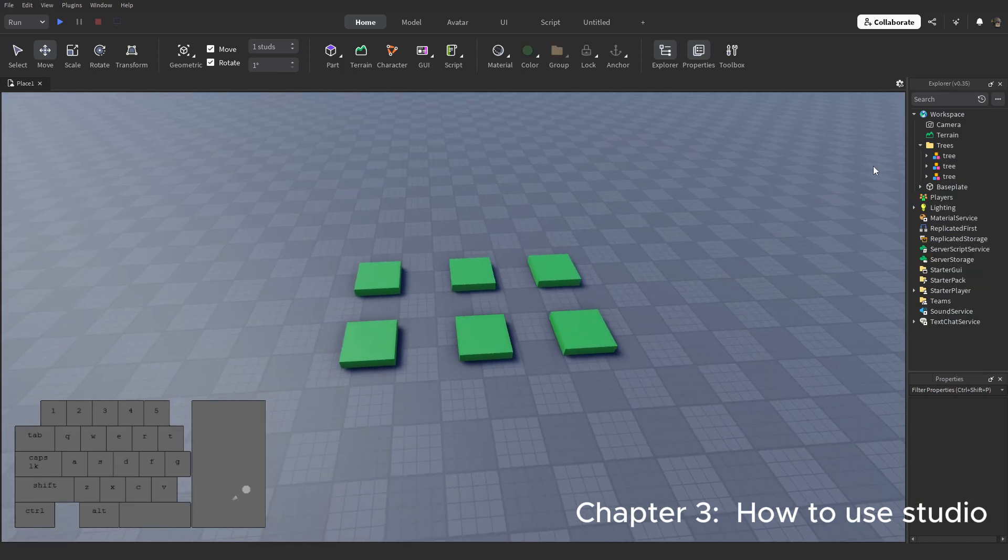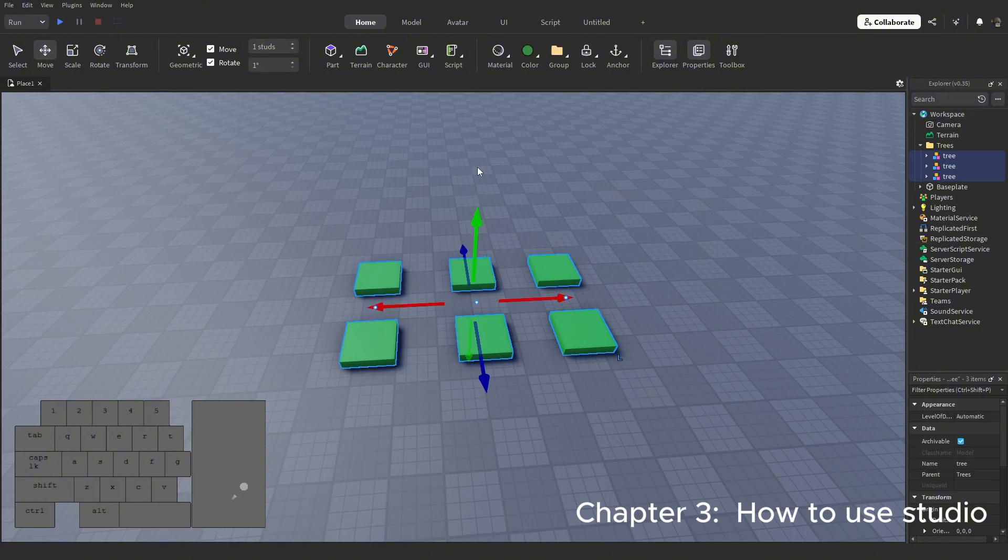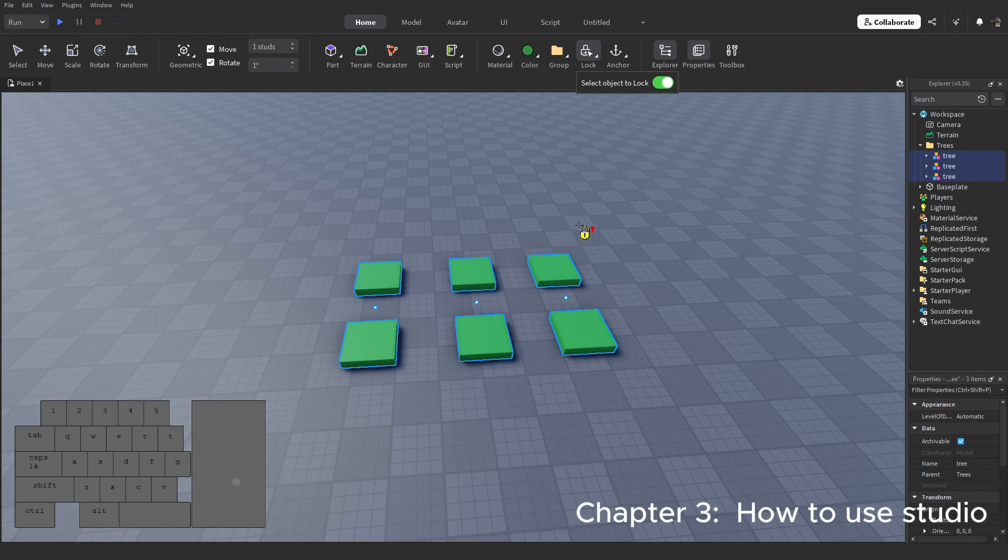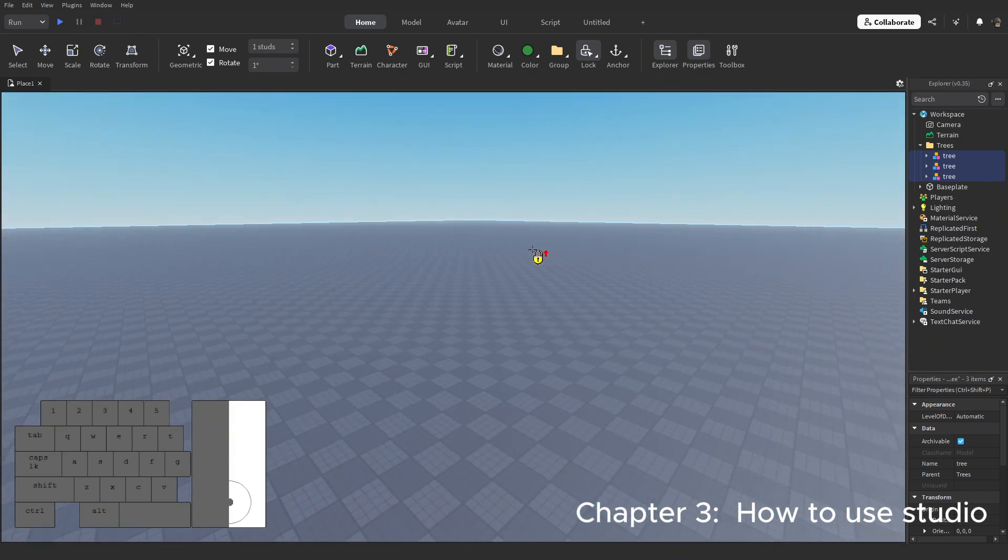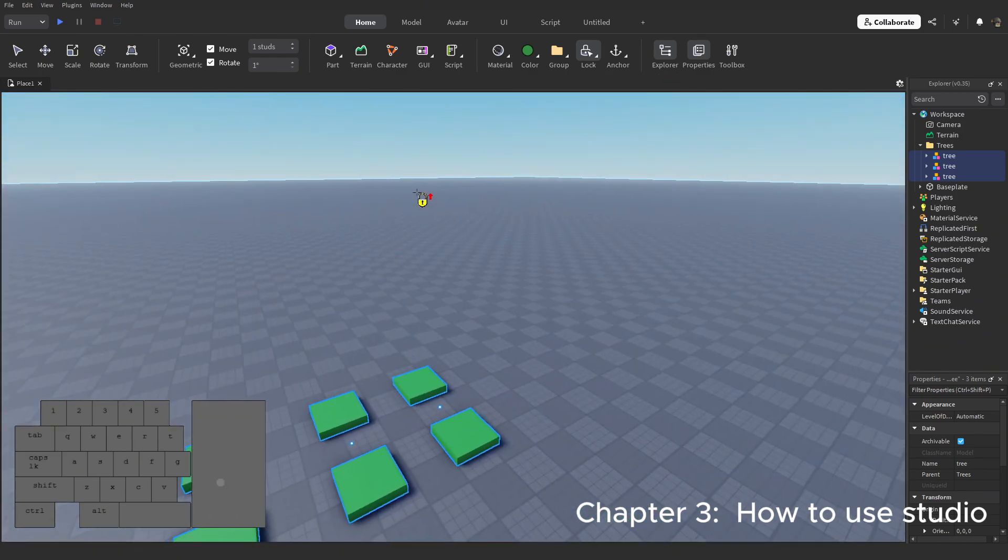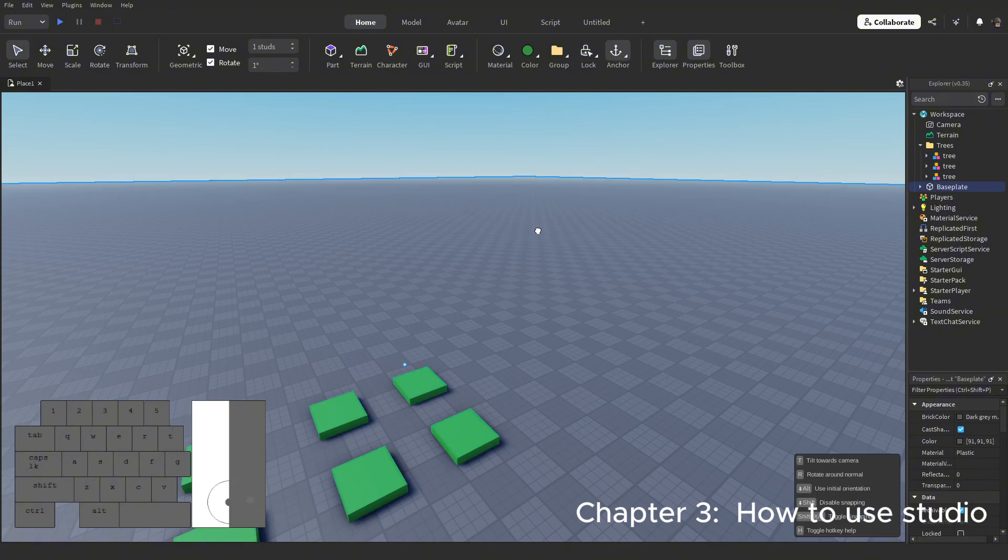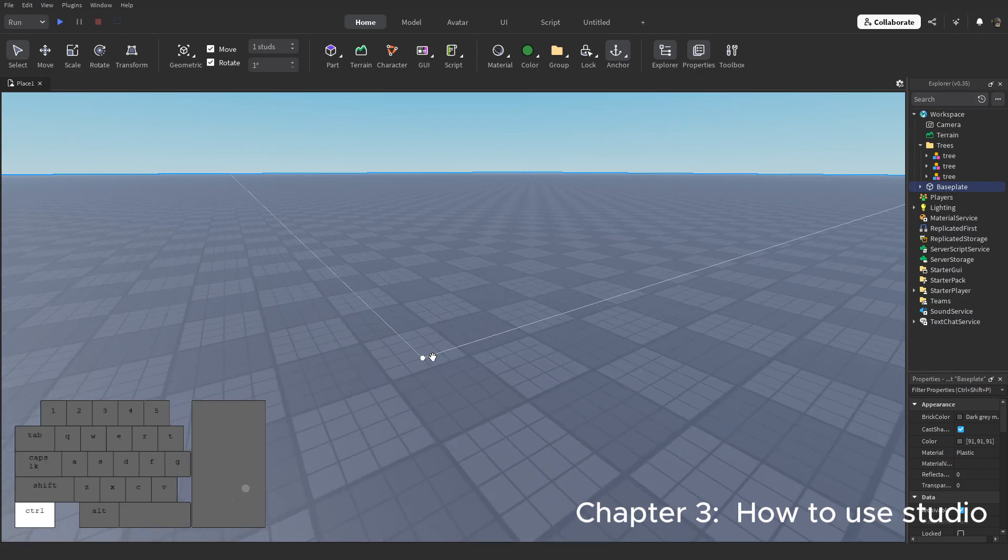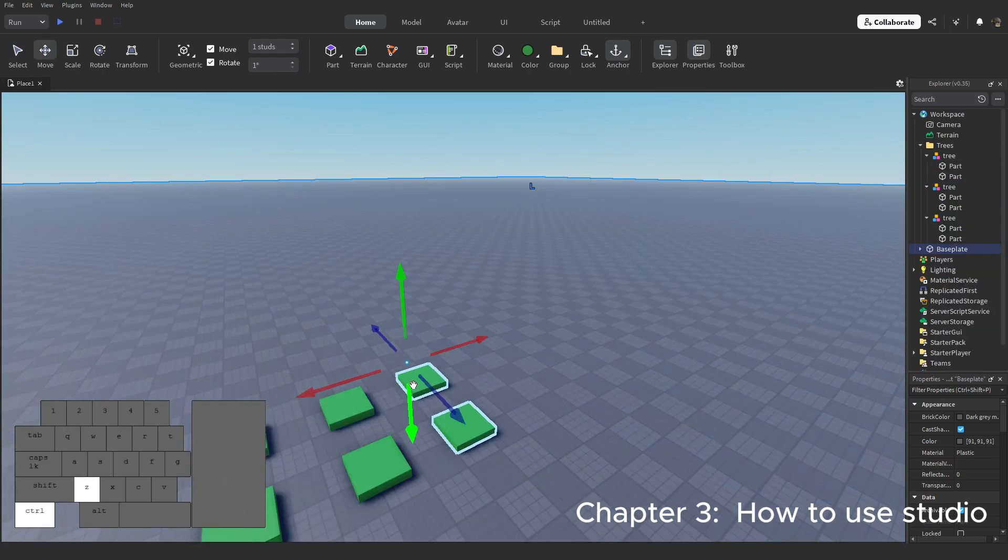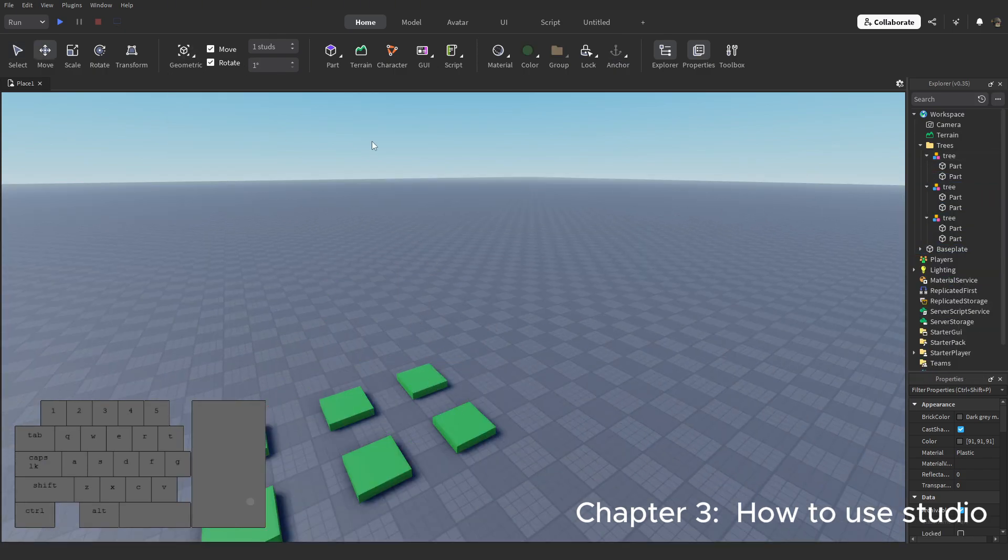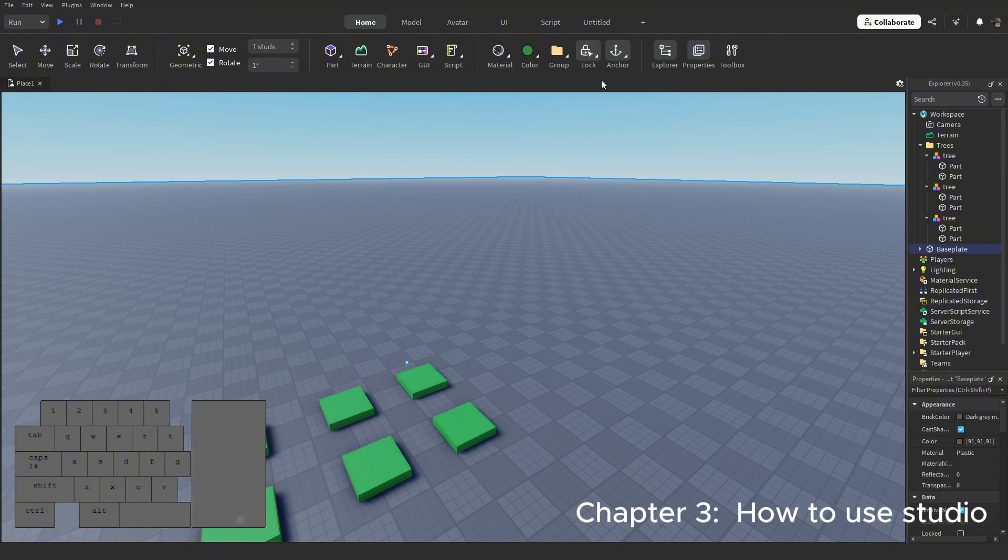Let's take a look at the lock and anchor tool now. You might have noticed you can actually select the base plate, the big gray part that is here when you start. That is because it is locked, and you can actually unlock it and select it. And just like that, you can also lock other parts to be like that, making it unselectable.